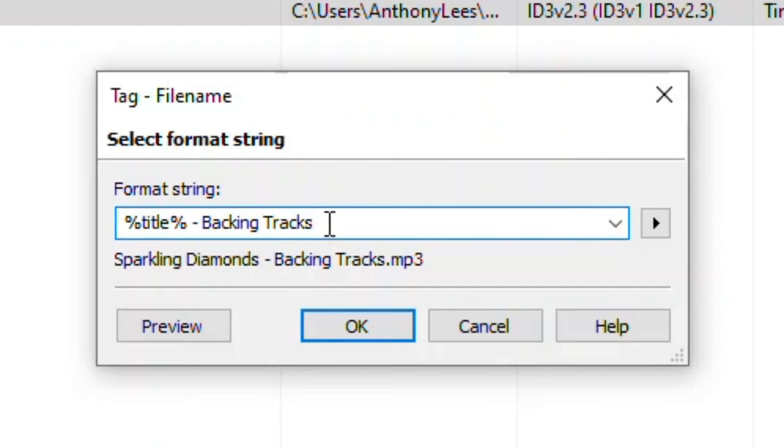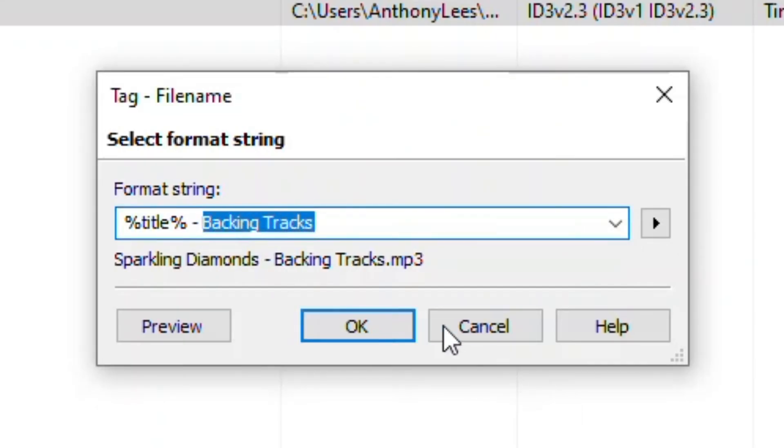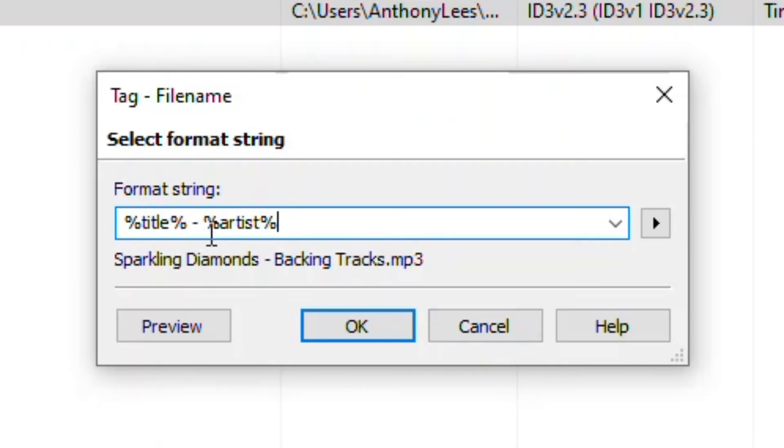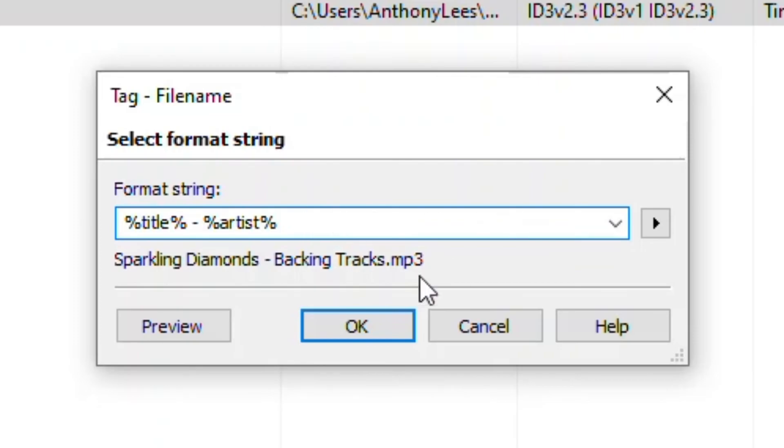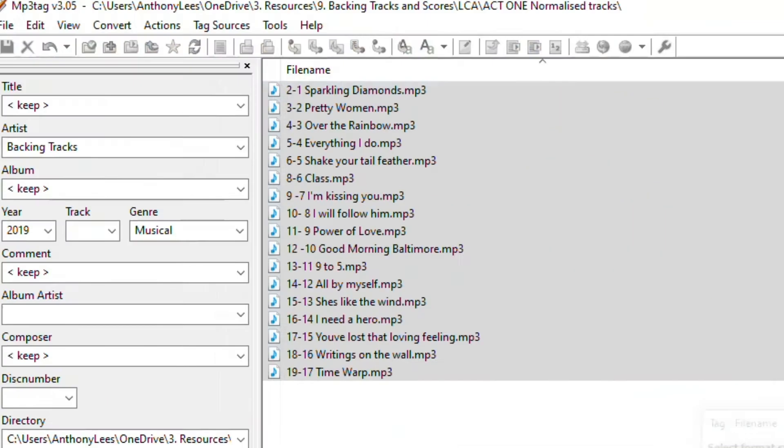I can get it to choose this artist column instead. So let's do that. So rather than just putting that, let me paste the phrase I need, which is these percentage signs, artist, close percentage sign there as well. And that's hit OK.